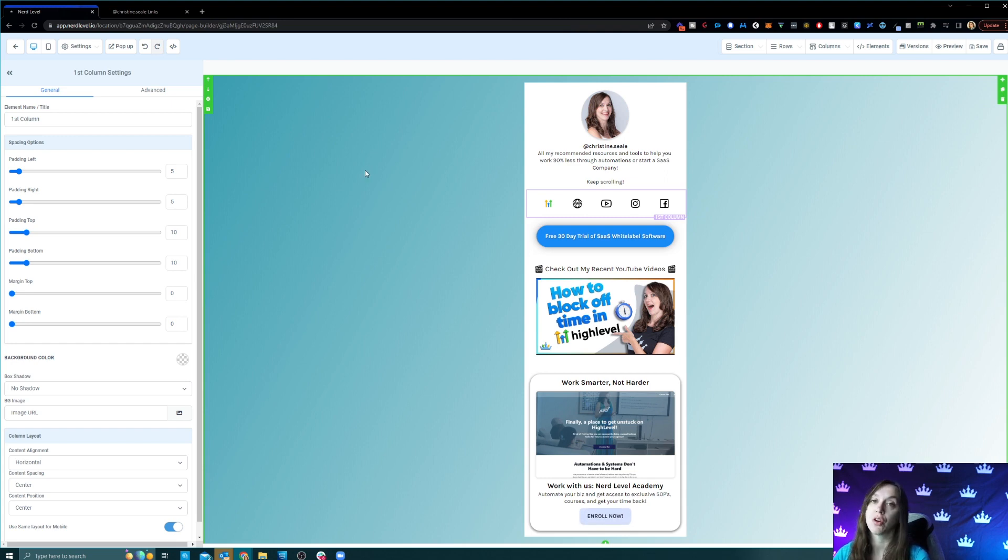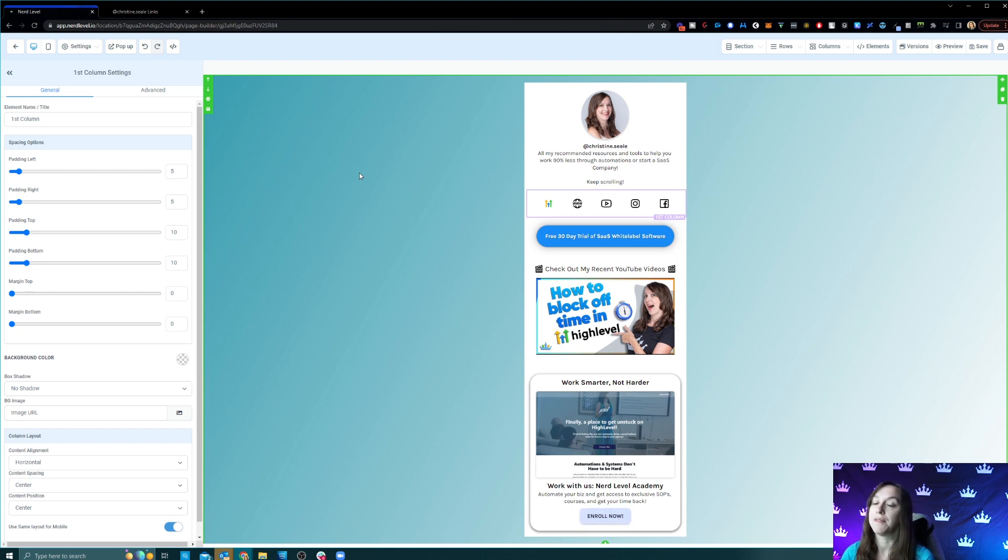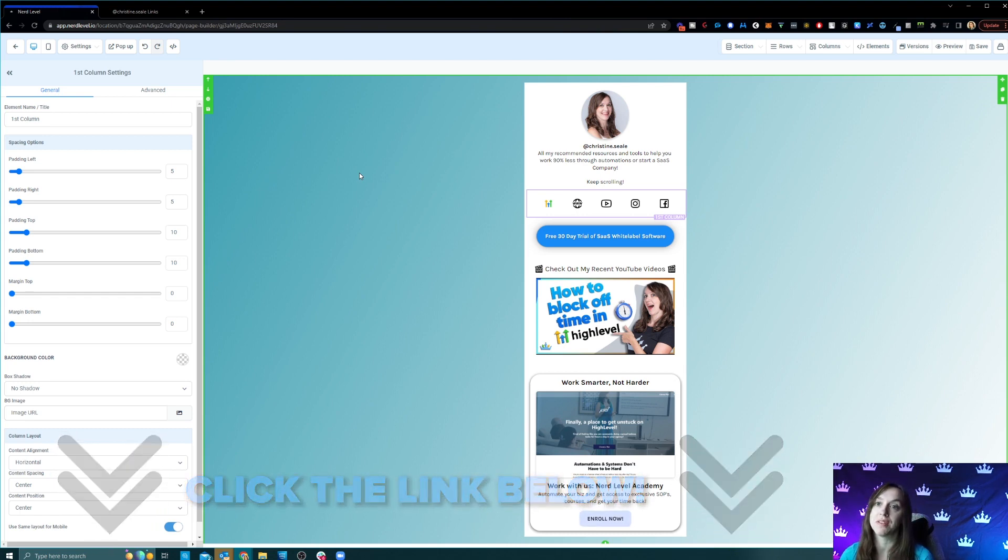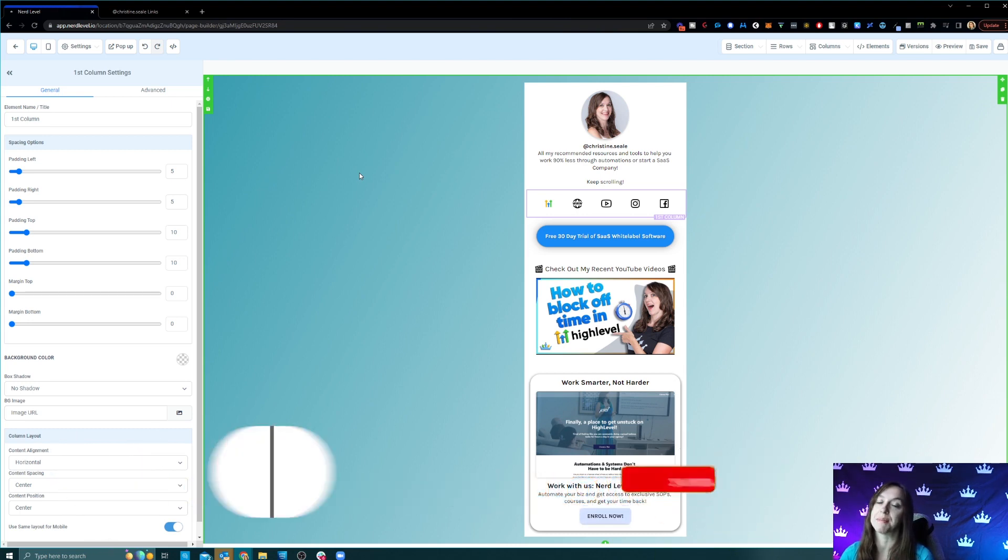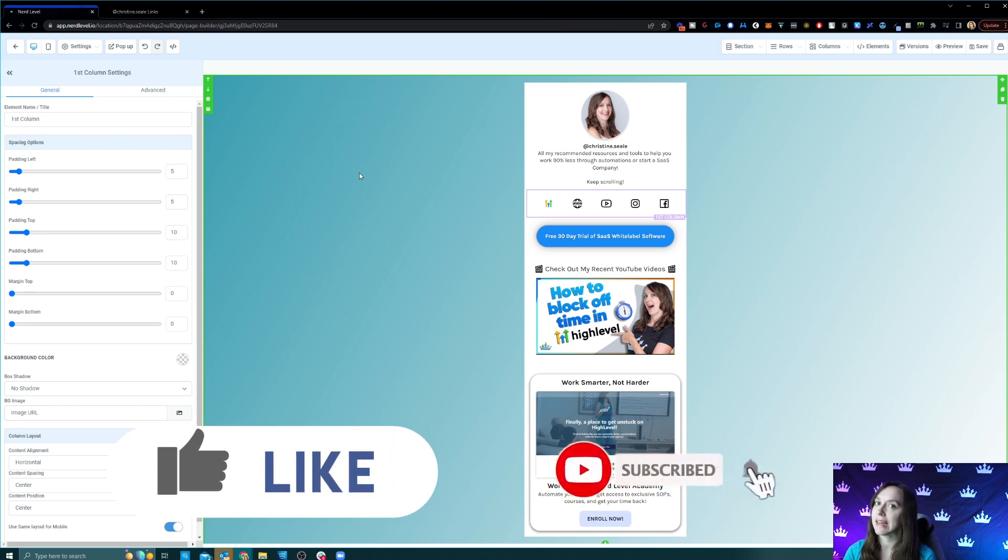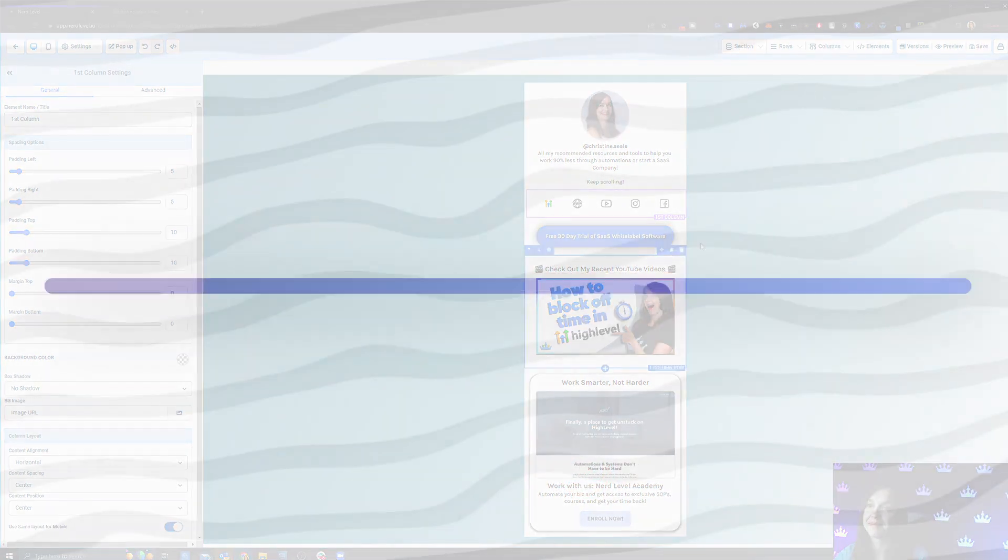And if you don't already have High Level, it's the all-in-one software that I use to replace all the tools in my agency. And if you use my trial link below, you can get a 30-day trial plus all my bonuses just for signing up with my link. So don't forget to like and subscribe and I'll see you guys next time.